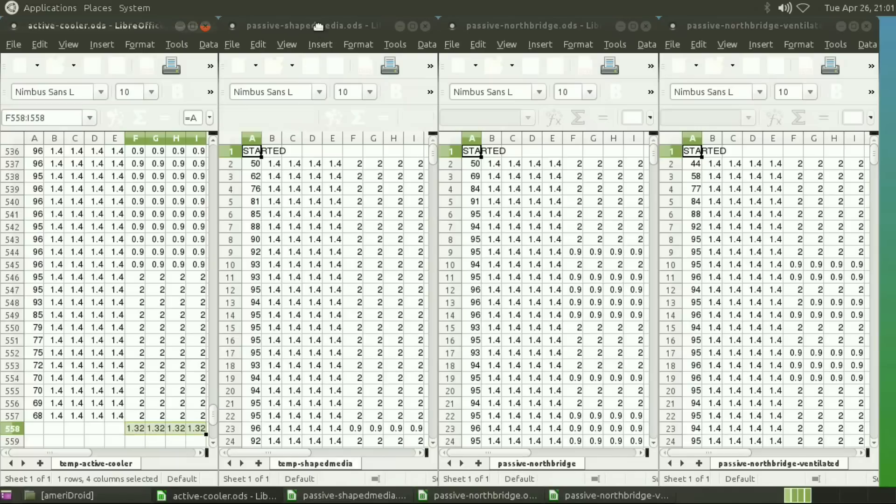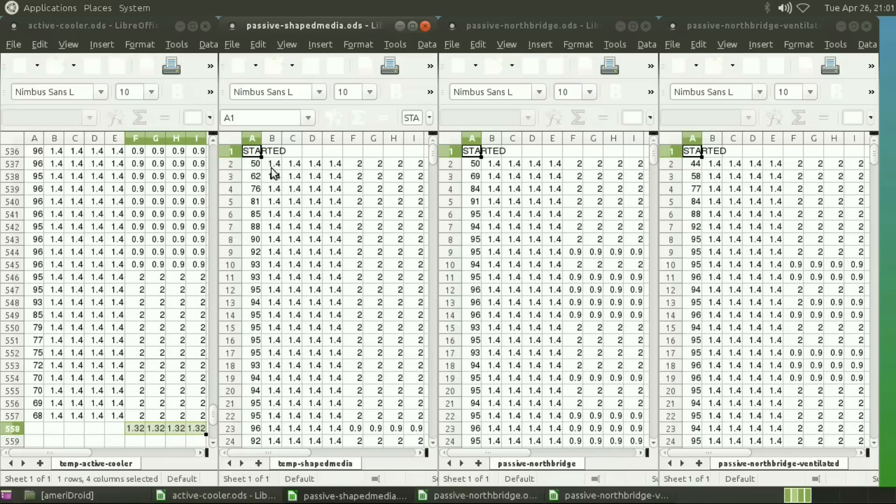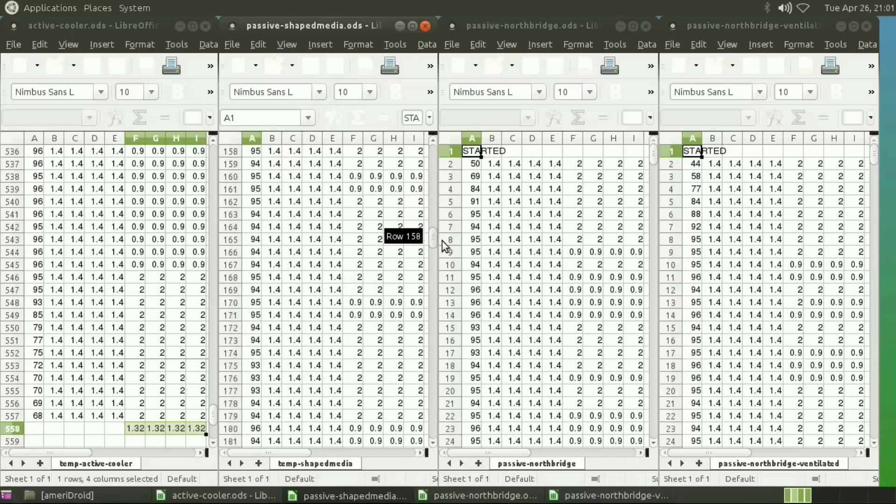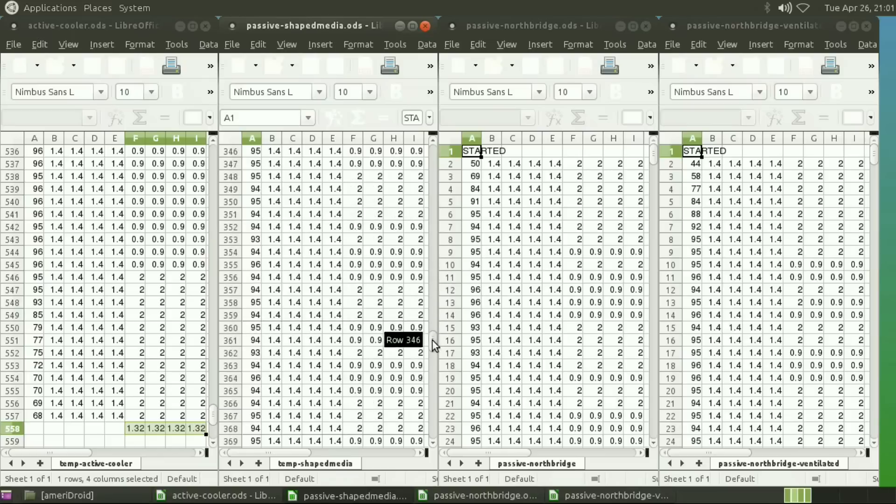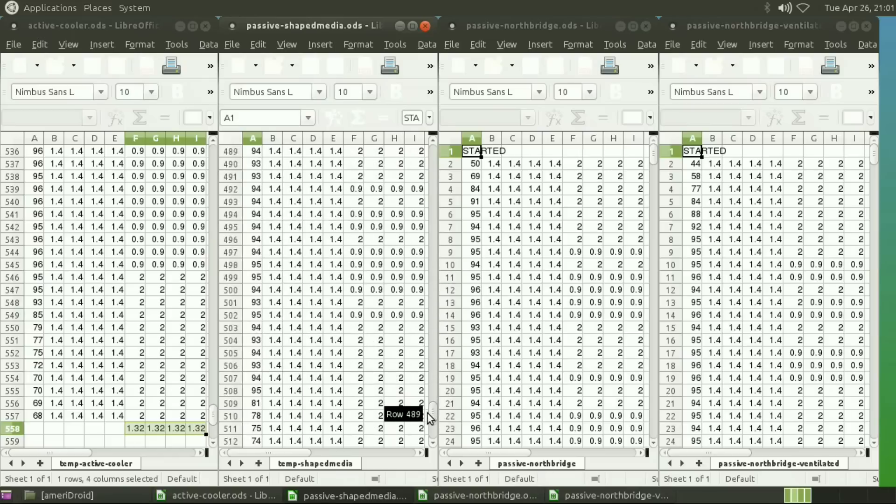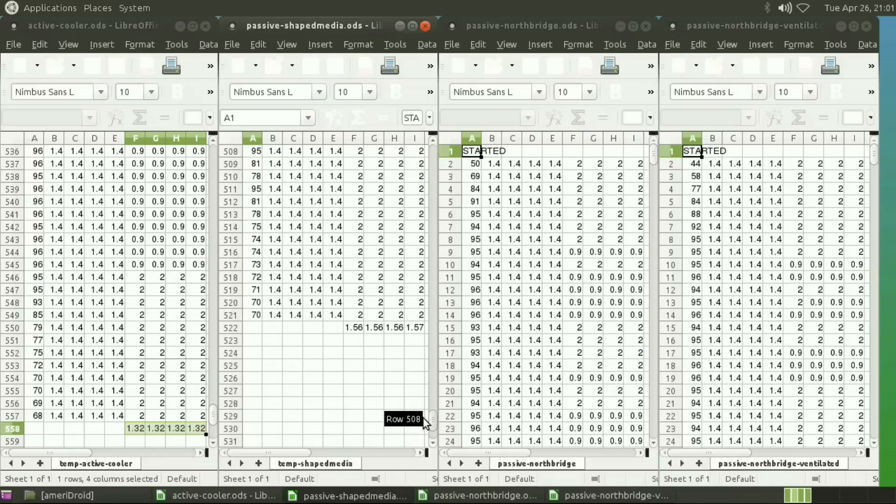Okay, now let's go look at the shaped media case. These are the same results that you've seen before if you've watched the other video. This time it took approximately 21 seconds before it throttled.